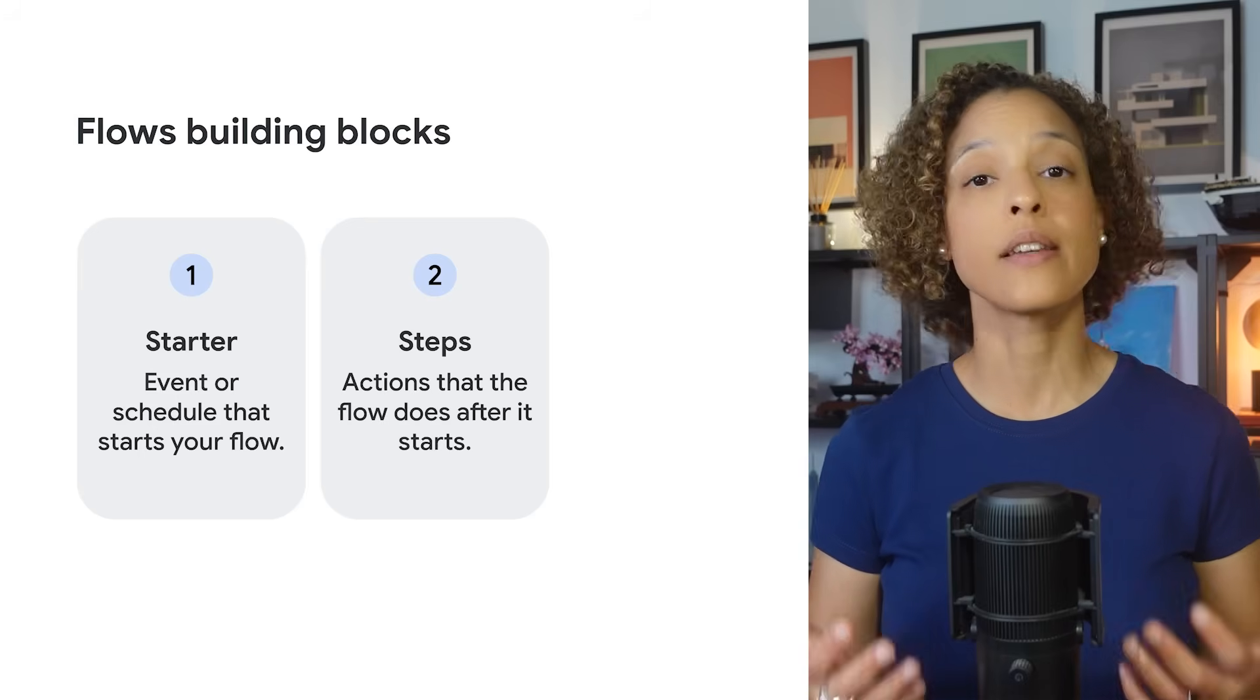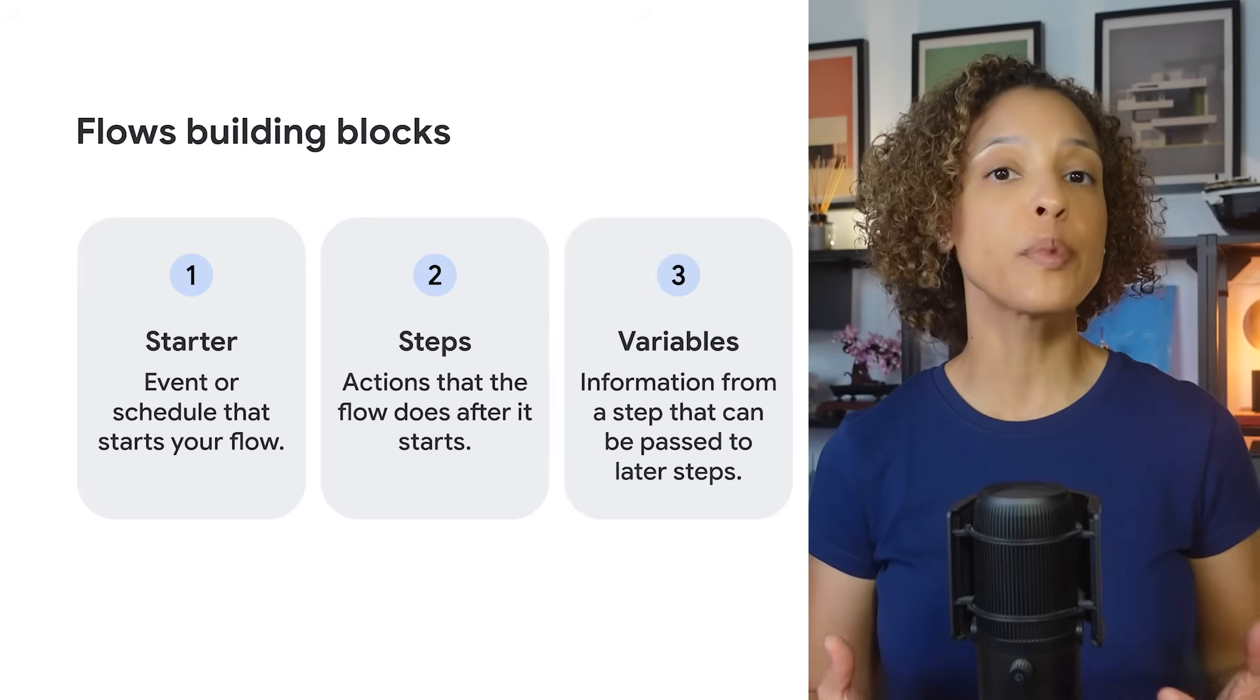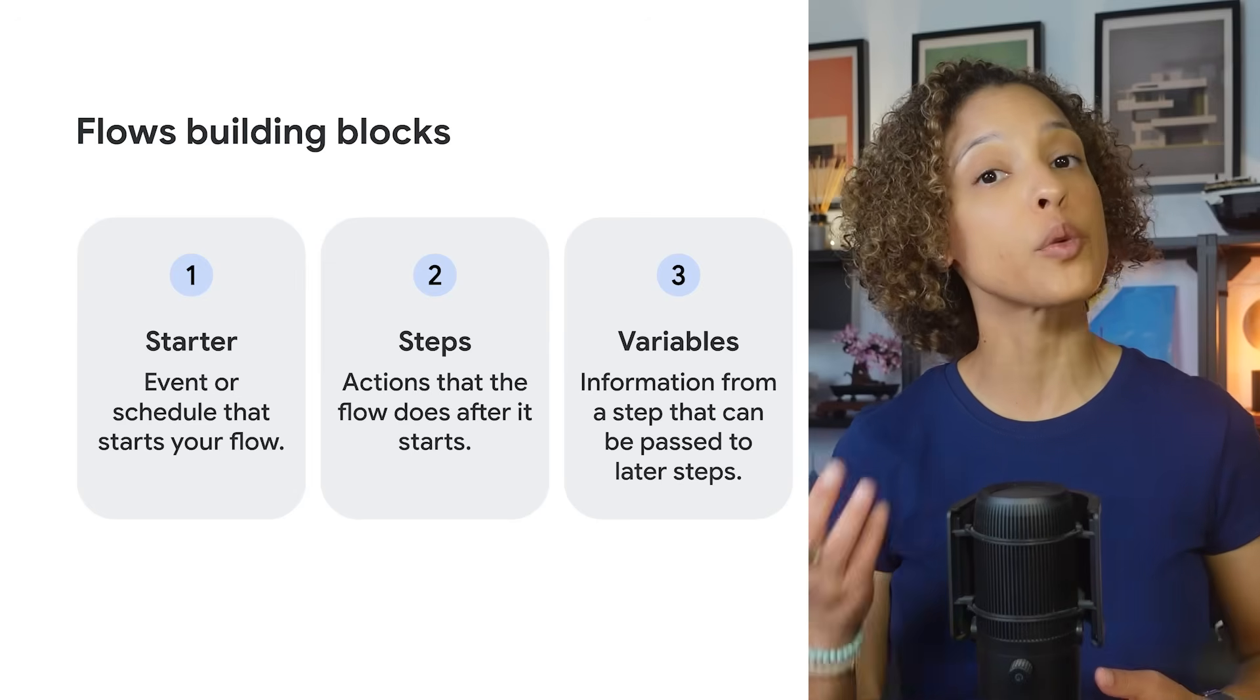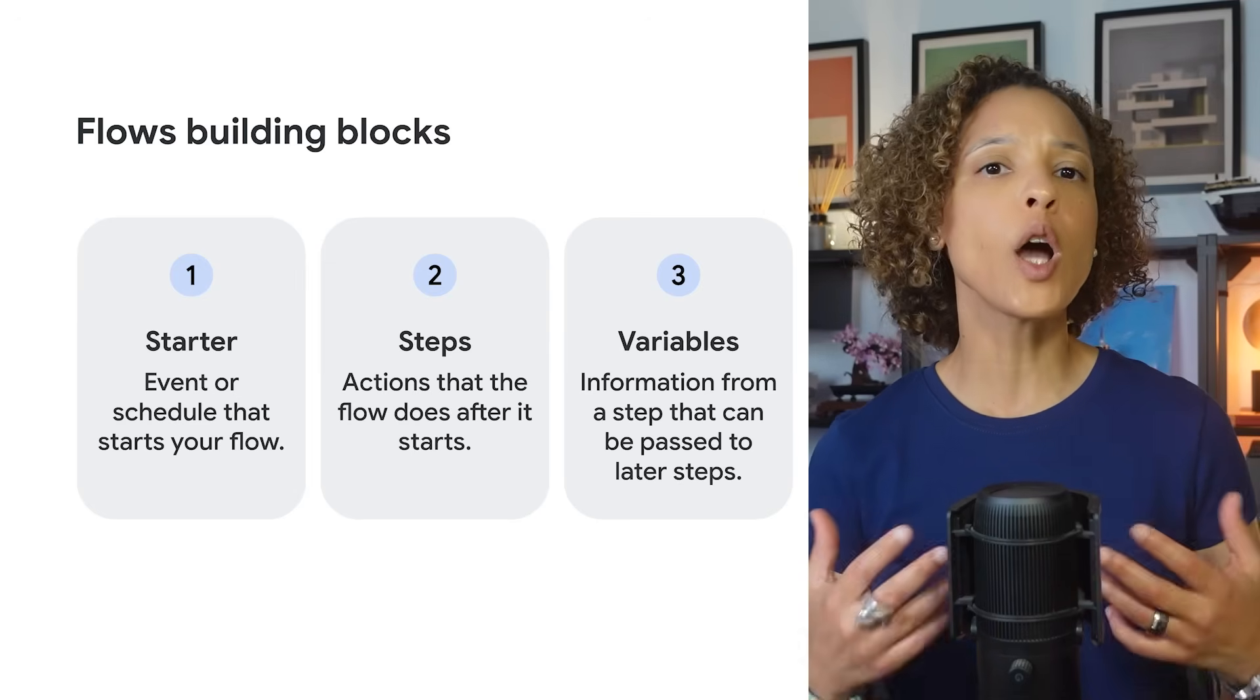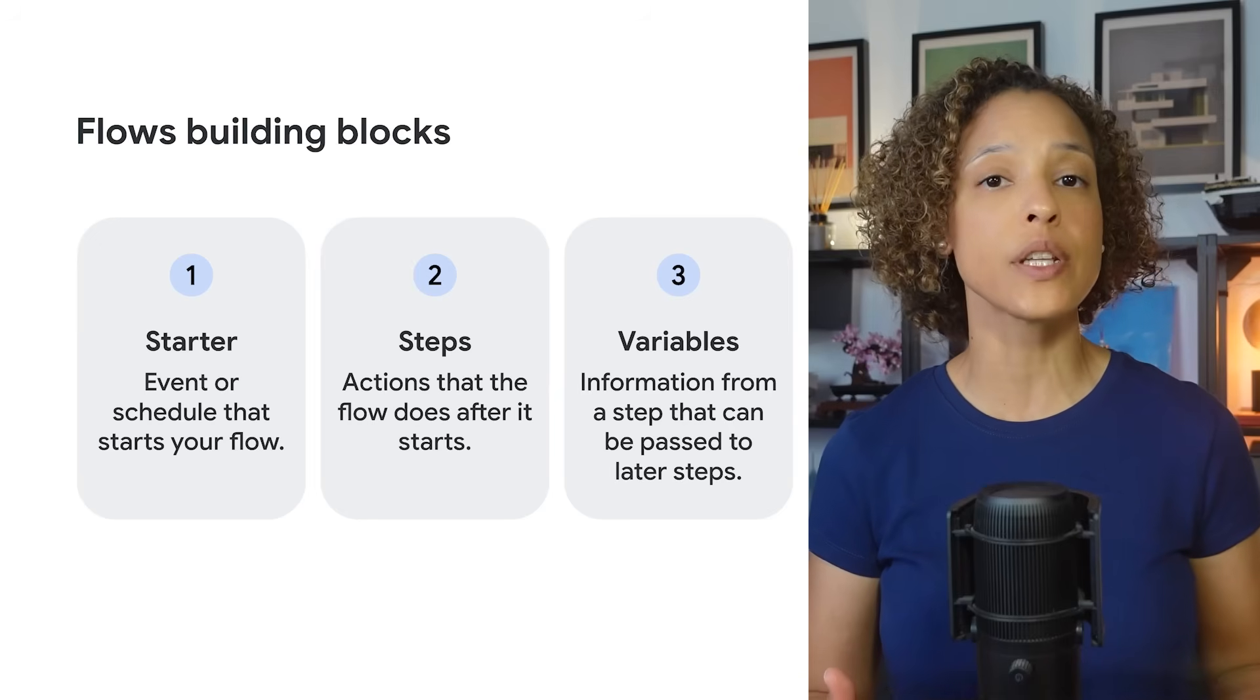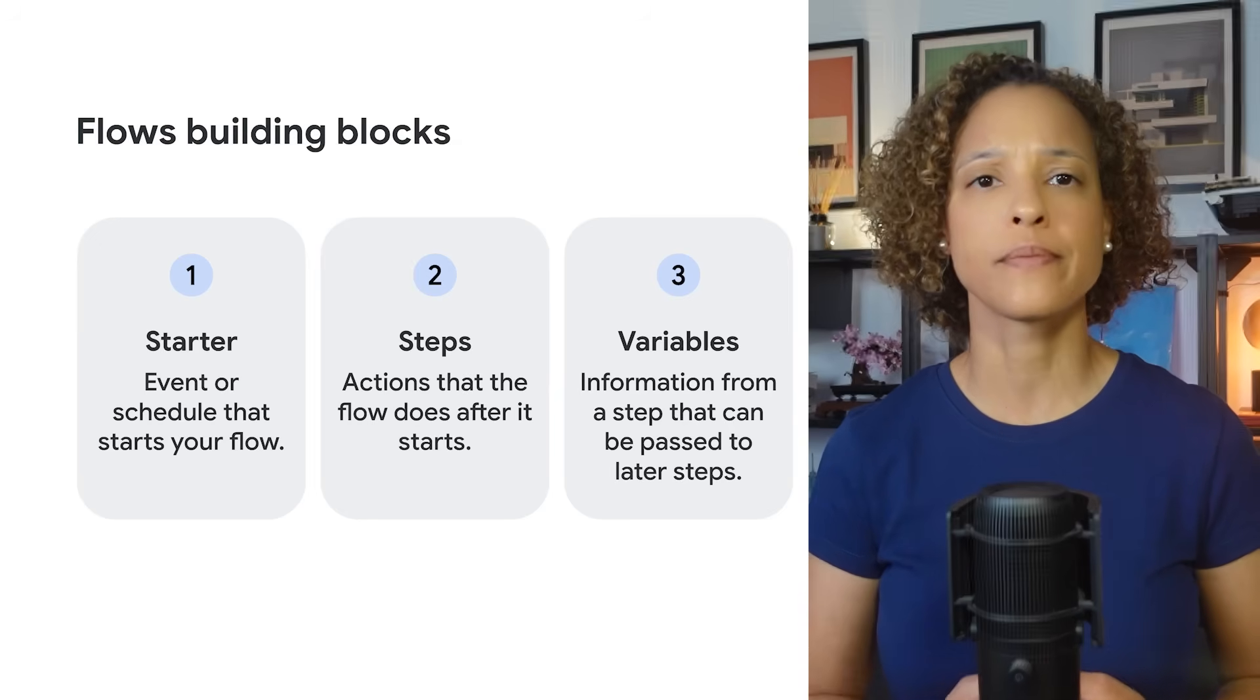Finally, steps can create variables. Variables let you connect information from one step to another. For example, you can automatically capture a sender's email address from an incoming message and add it to a spreadsheet.